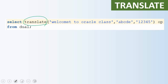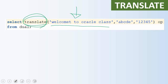When using translate, as with replace, the first parameter is the string in which we want to translate, the second parameter is the string we want to replace, and the third parameter is again a string. The key point here is that translate will not replace the entire word with another word — instead it will go character by character replacement.